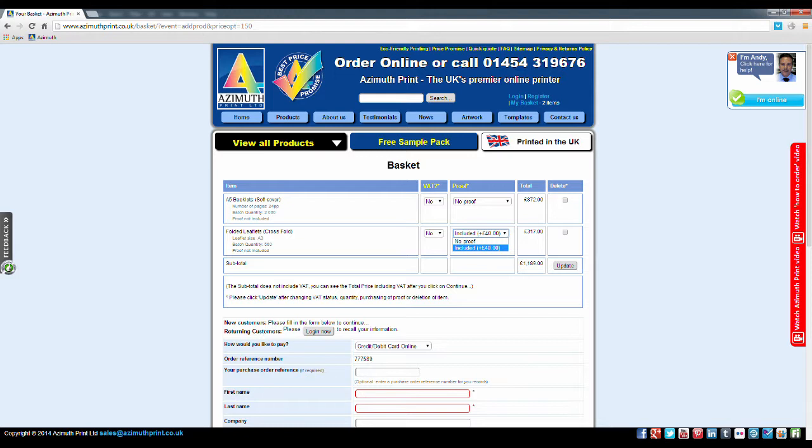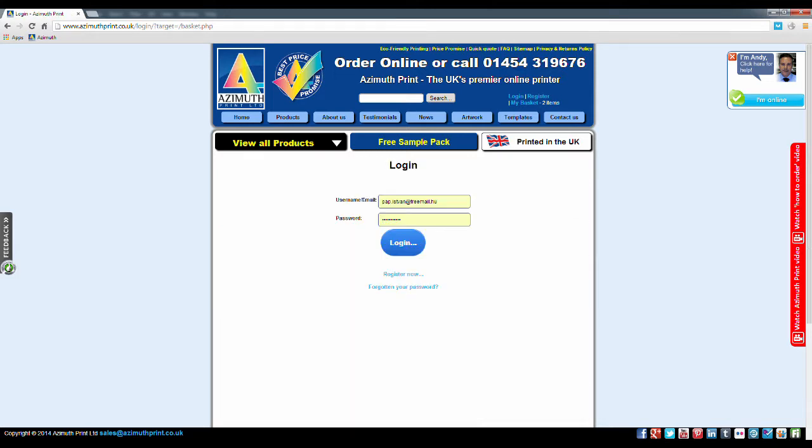If you previously registered on our site, you can log in now to recall your details to save you typing them in again. If not, simply enter your details manually.